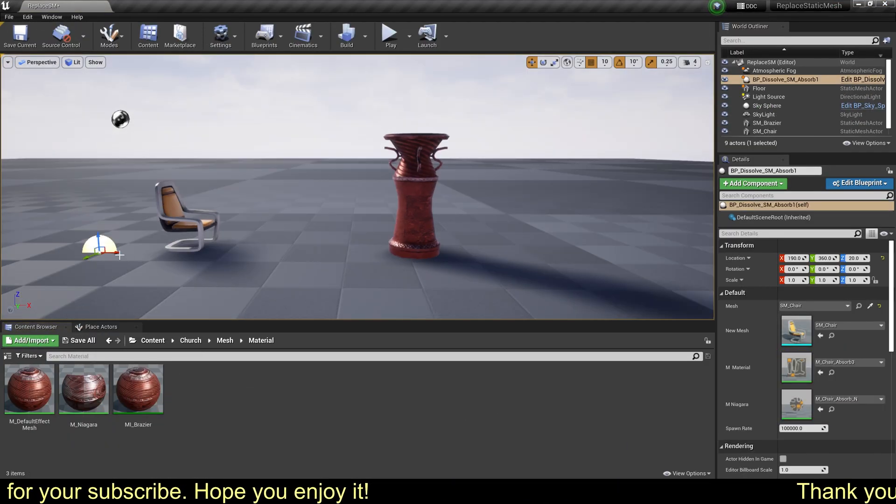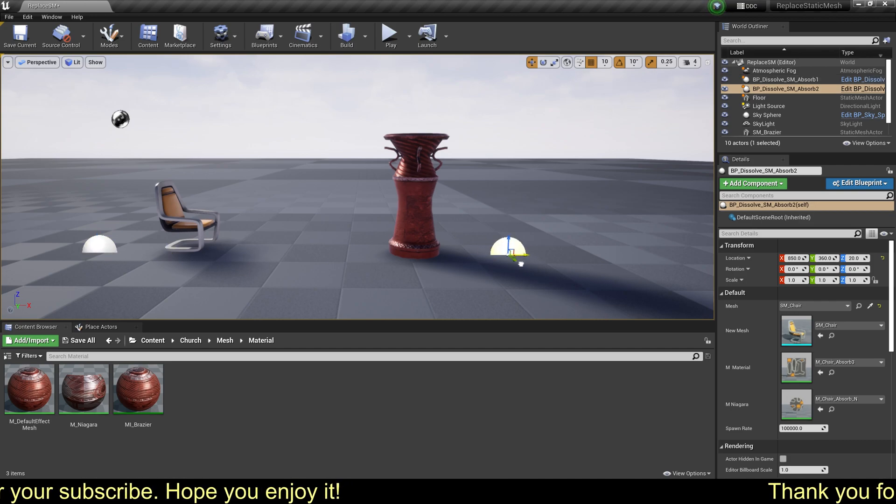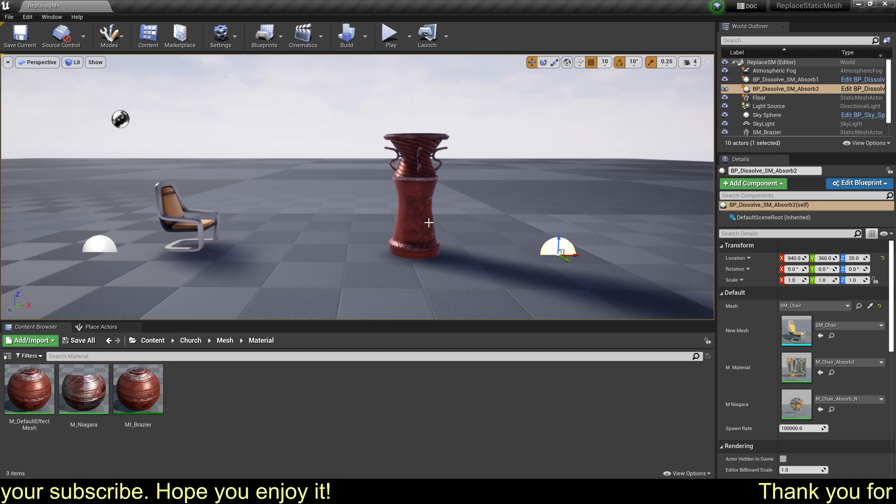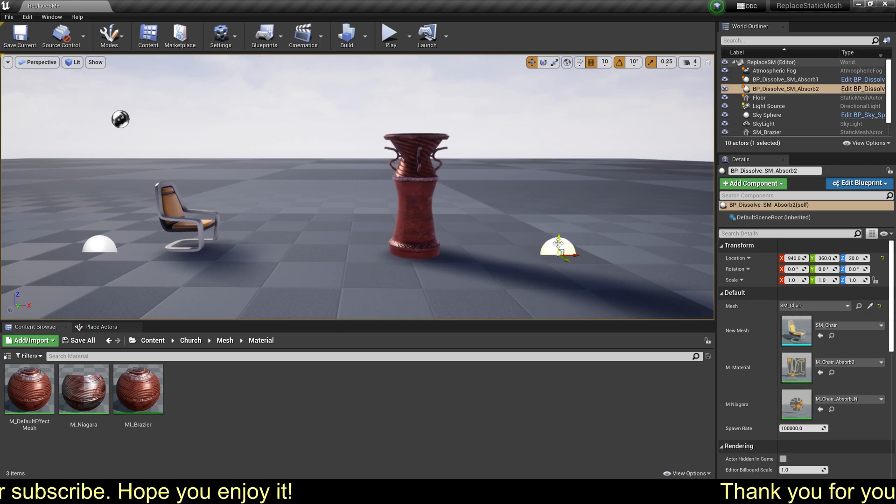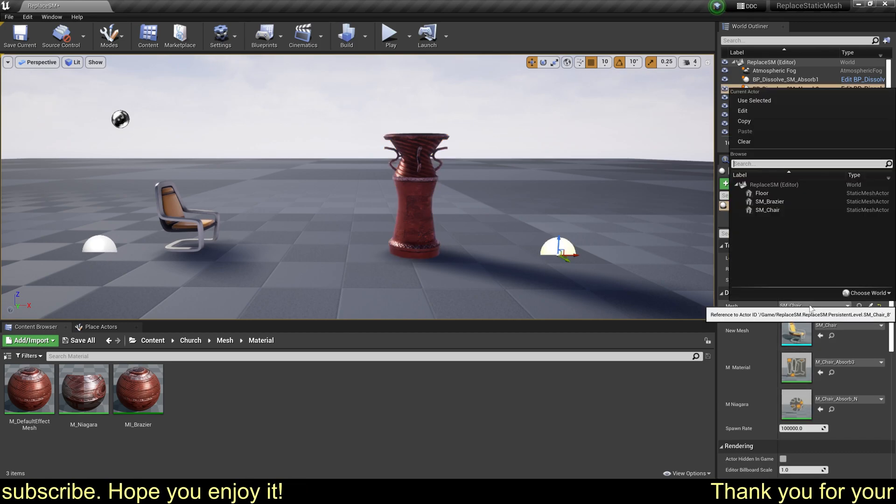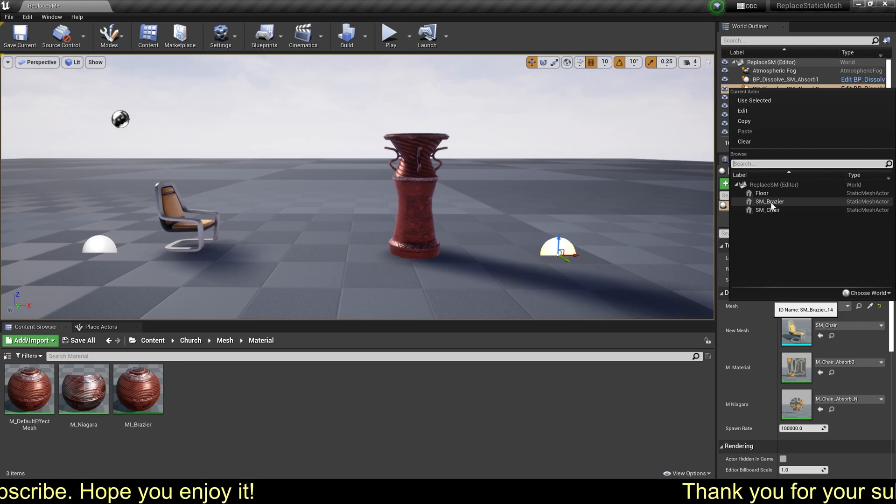Okay, now let's copy a blueprint for the custom static mesh, and then select the mesh.